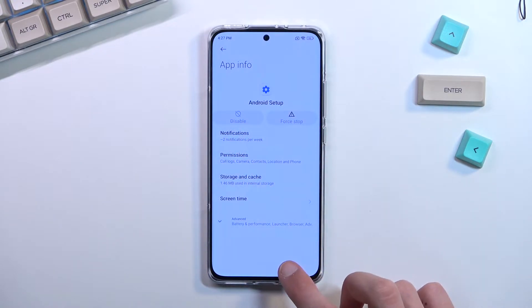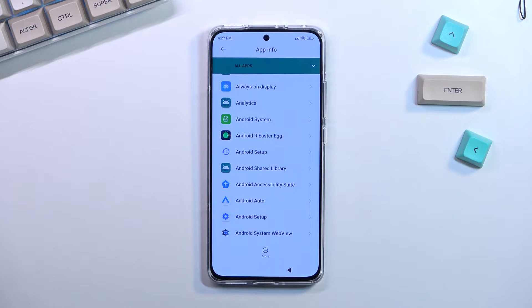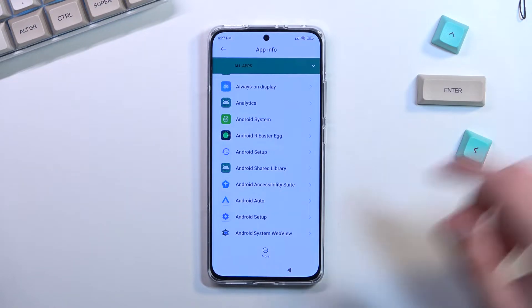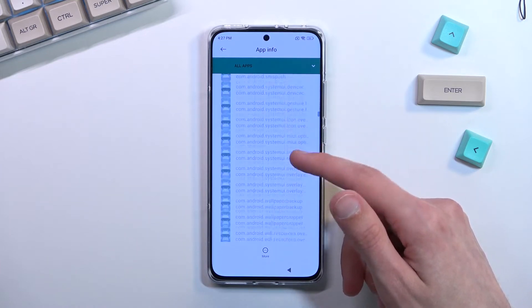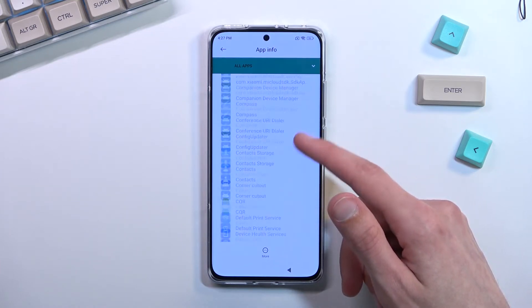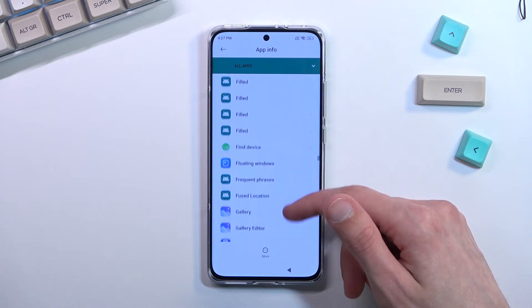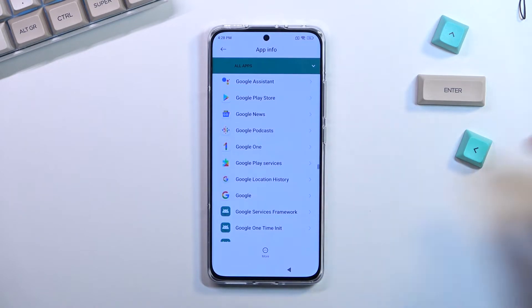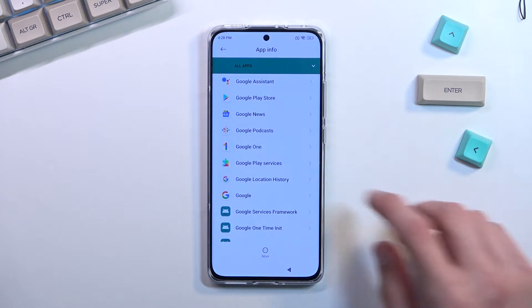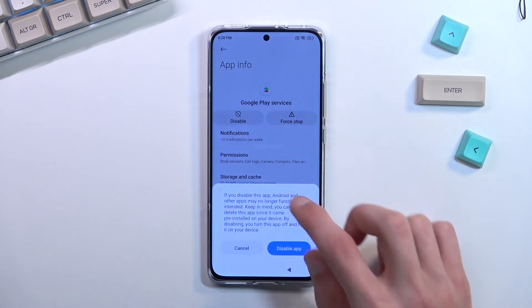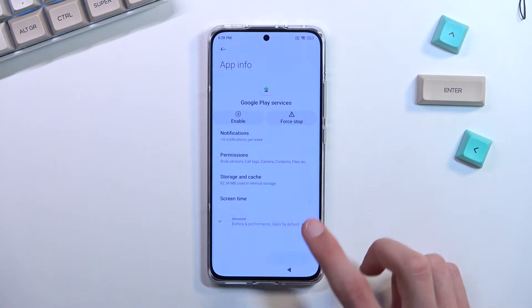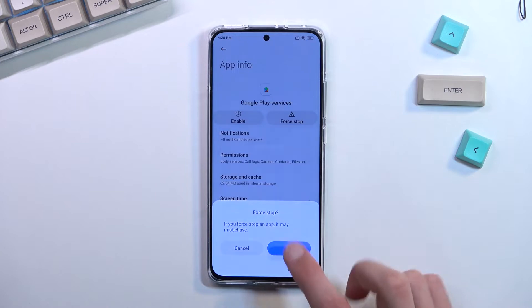Now go back and scroll down to 'Google Play Services.' Once you locate it, select 'Disable,' then 'Disable app,' then 'Force stop.'